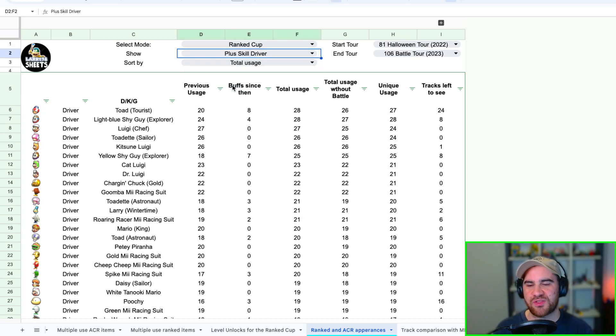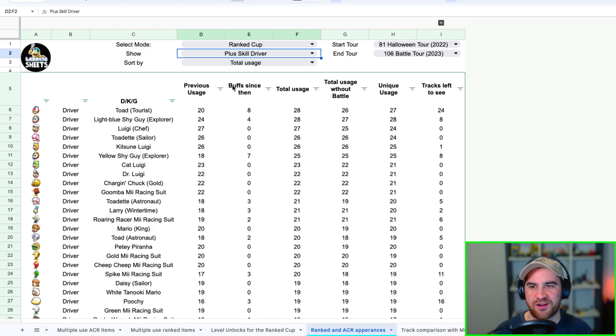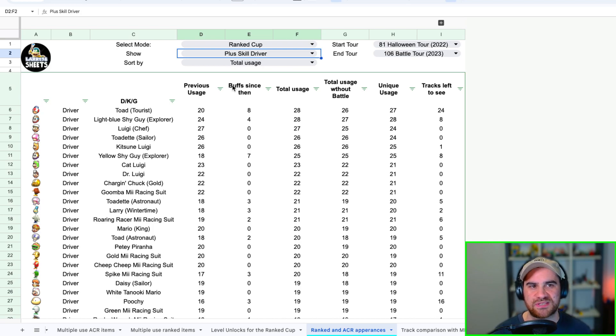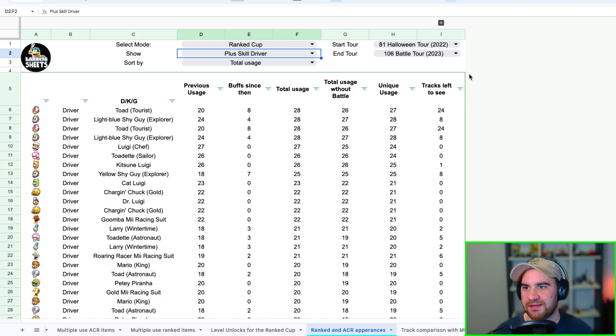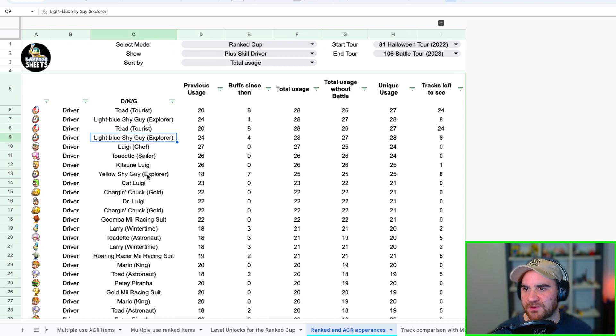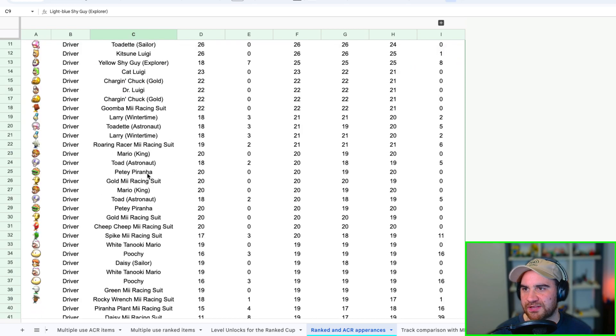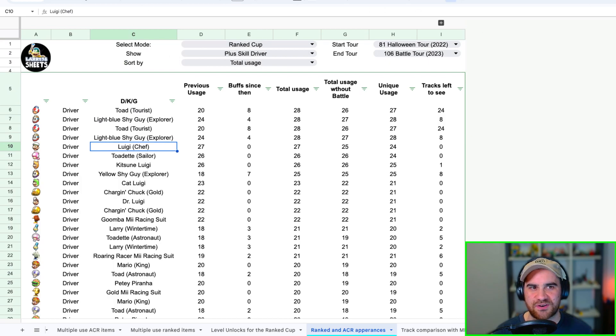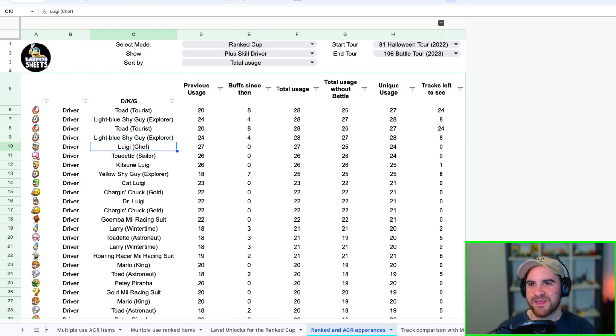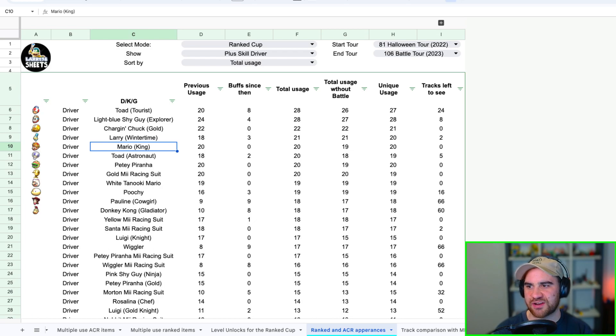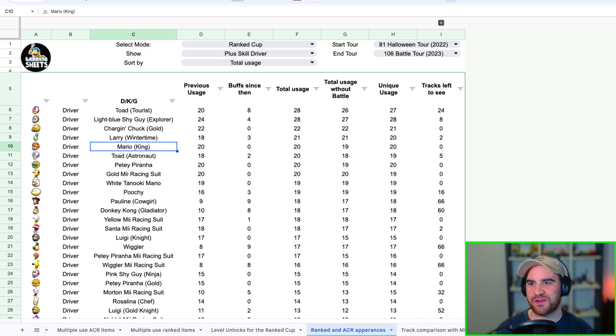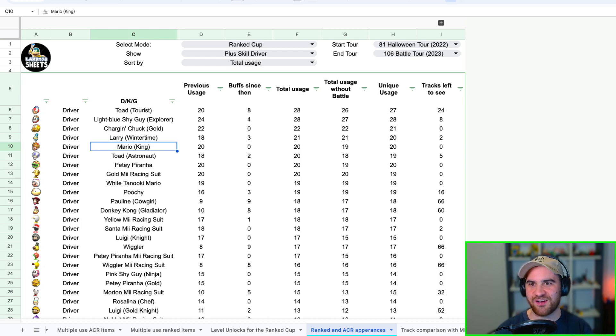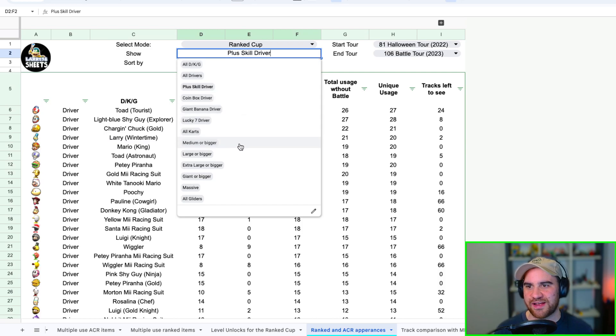Let's just try filtering just on the plus skill drivers here. See what comes through. This should be interesting. Obviously both Toad Tourist and Light Blue Shy Guy, they're great and they're plus skill drivers, but that will just whittle it down a little bit more. You'll see this formula bar loading up in the top right corner there. And yeah, let's see what we've got. Well I think I've got a bit of a glitch there, I've got two versions of Toad and Light Blue Shy Guy. That's cool. Oh no sorry guys it's actually still loading, at least let it calculate. Further down the list, Charging Chuck Gold, very very strong this year. Oh here we go I think it's worked out. Yep, Charging Chuck Gold there he is with his 22 appearances. We've got Larry Wintertime's actually much stronger than you might realize, Mario King strong, Toad Astronaut, Gold Mii, and PD Piranha. So there you go guys, that's the drivers.